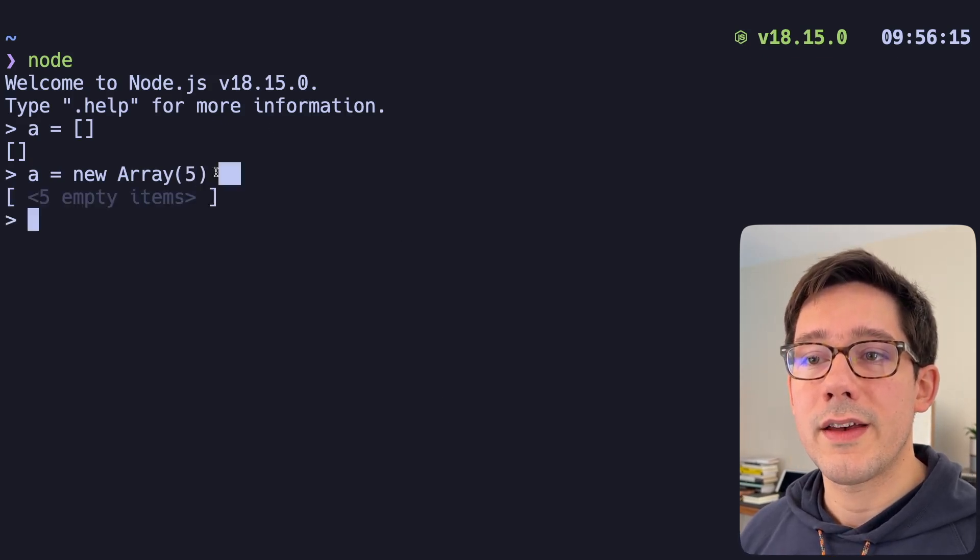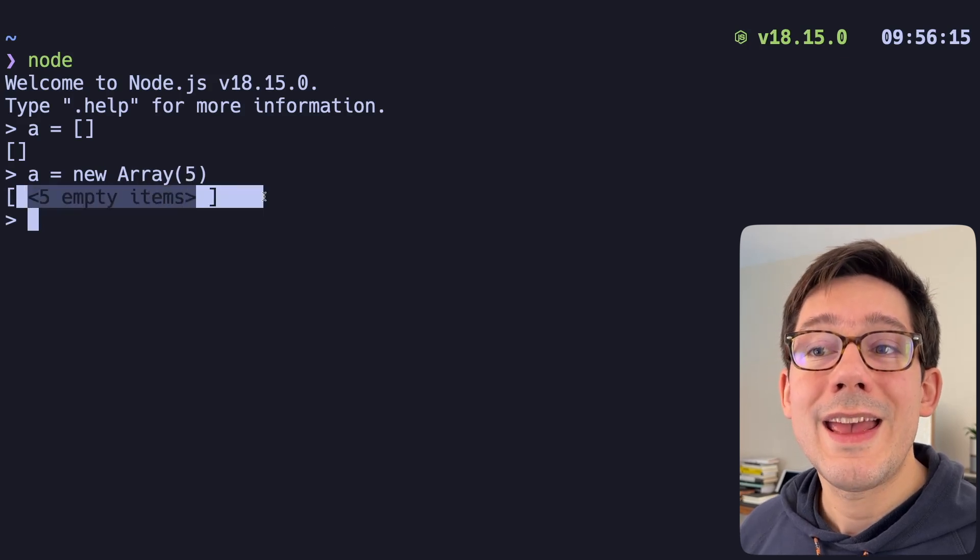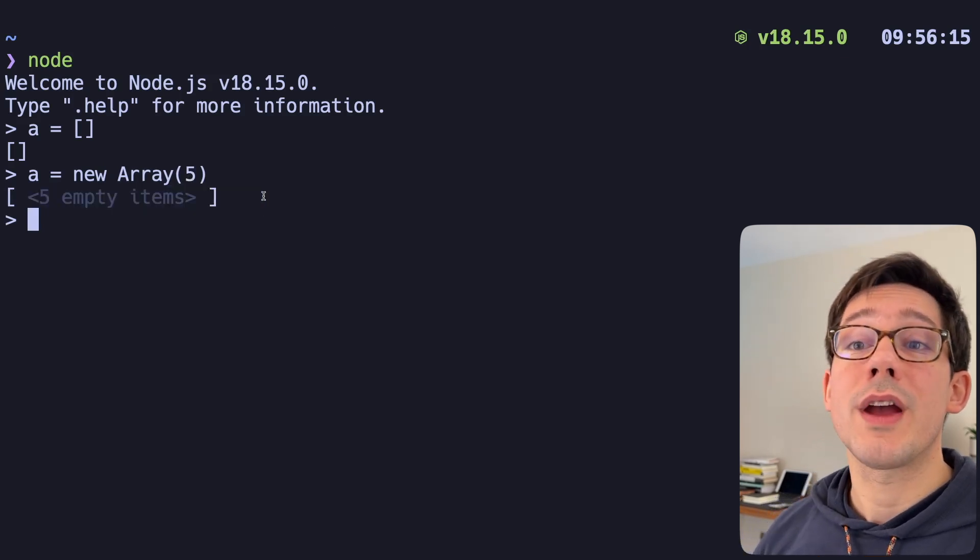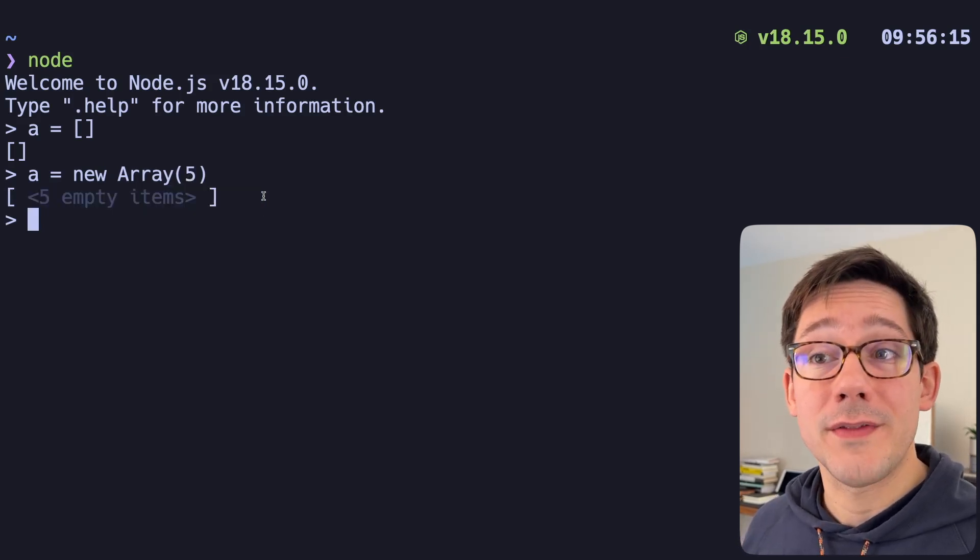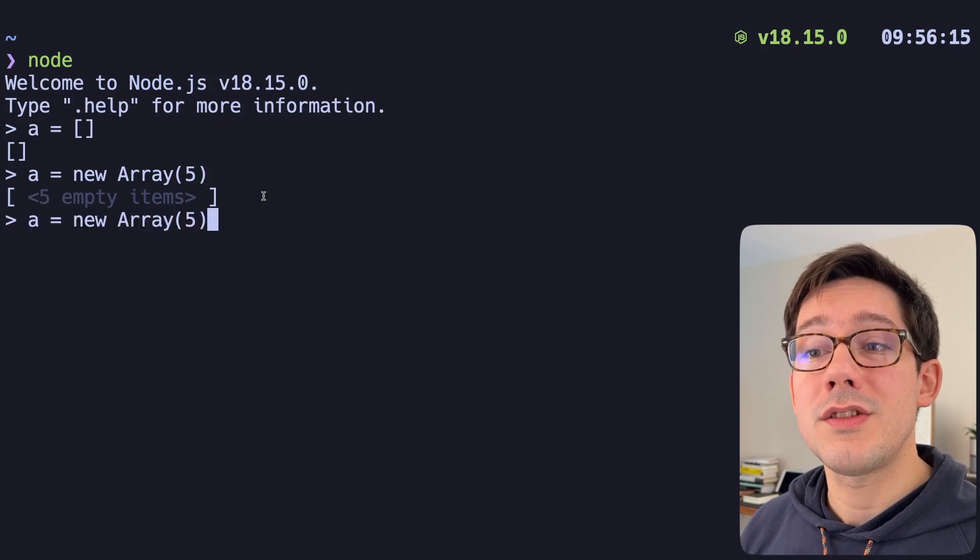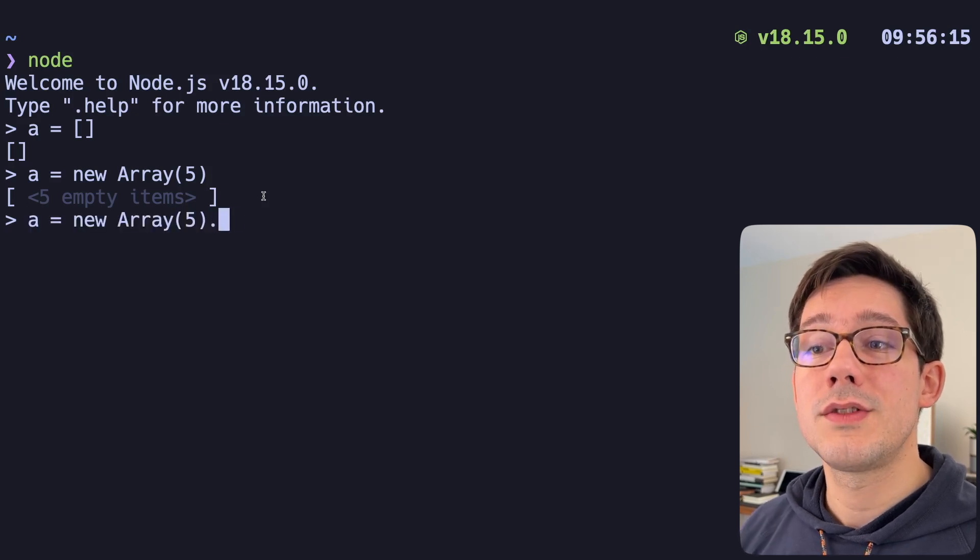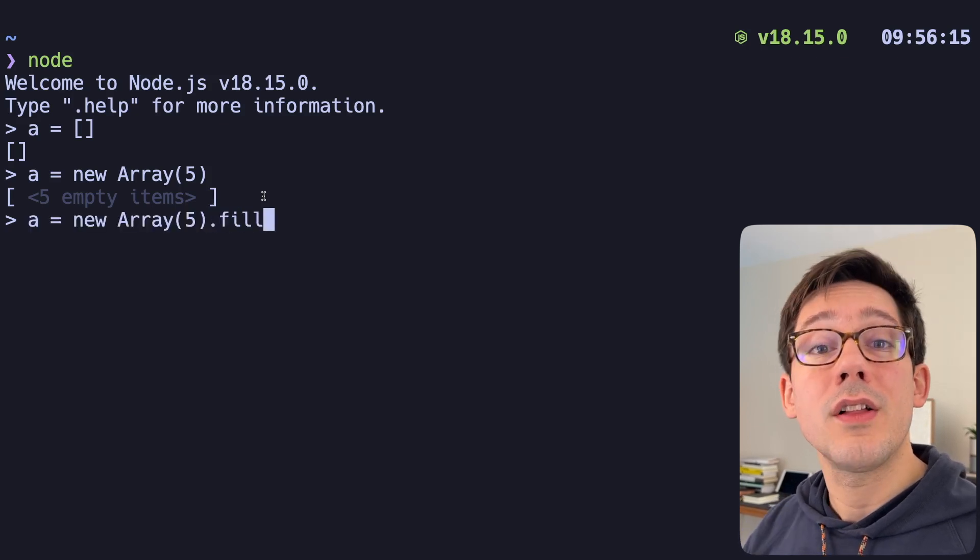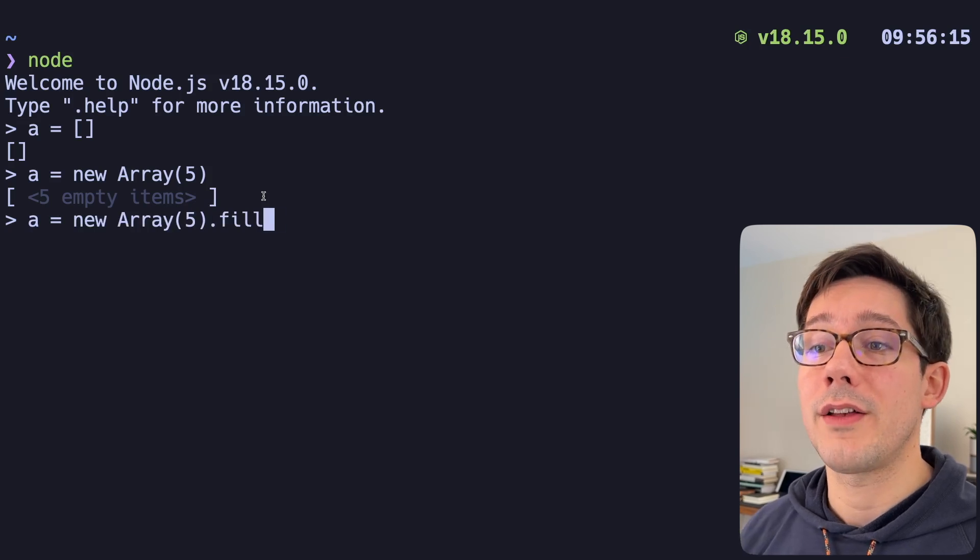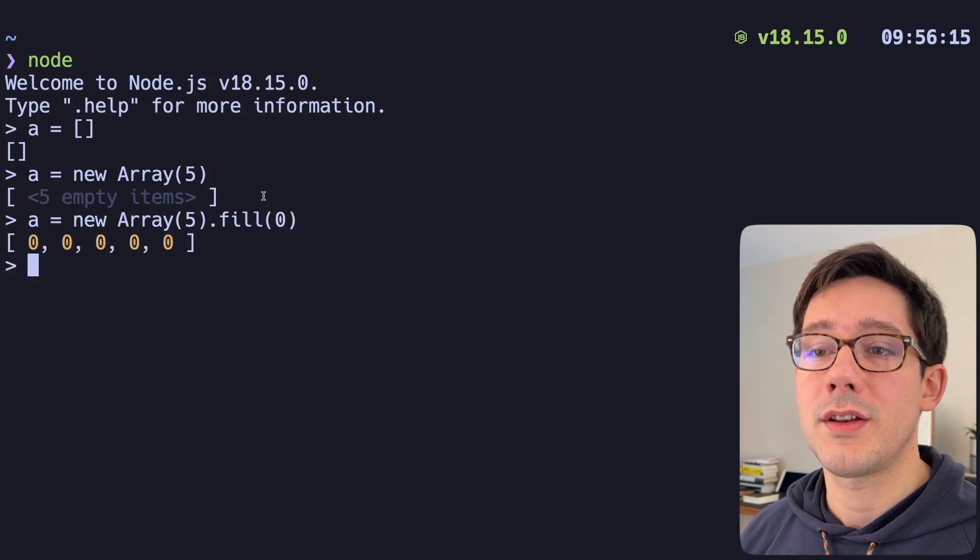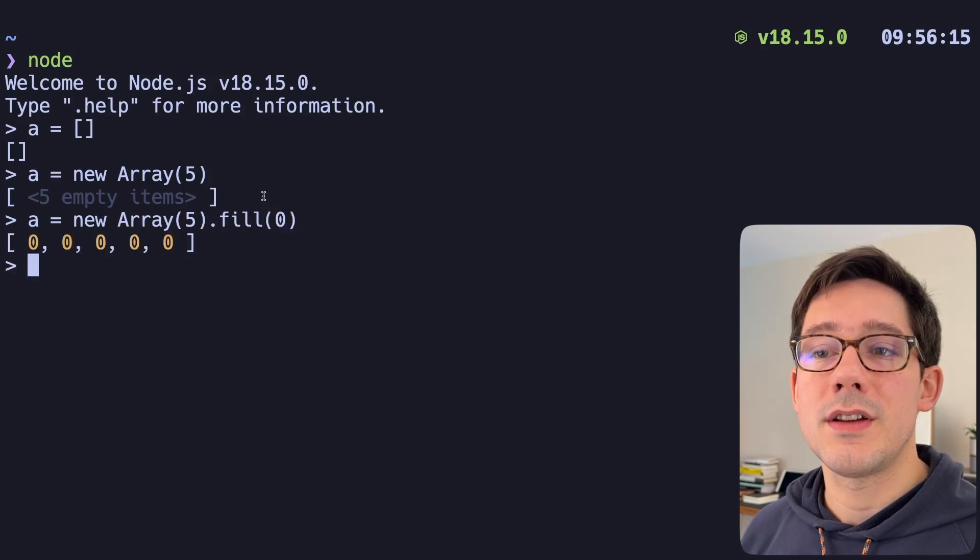But notice that our new array is a sparse array. There's not actually five like undefined values in there. Now what we can do is use array.fill. And we can fill all of those empty slots with some particular value. So for example, I could fill it with zero. And now I have five zeros.